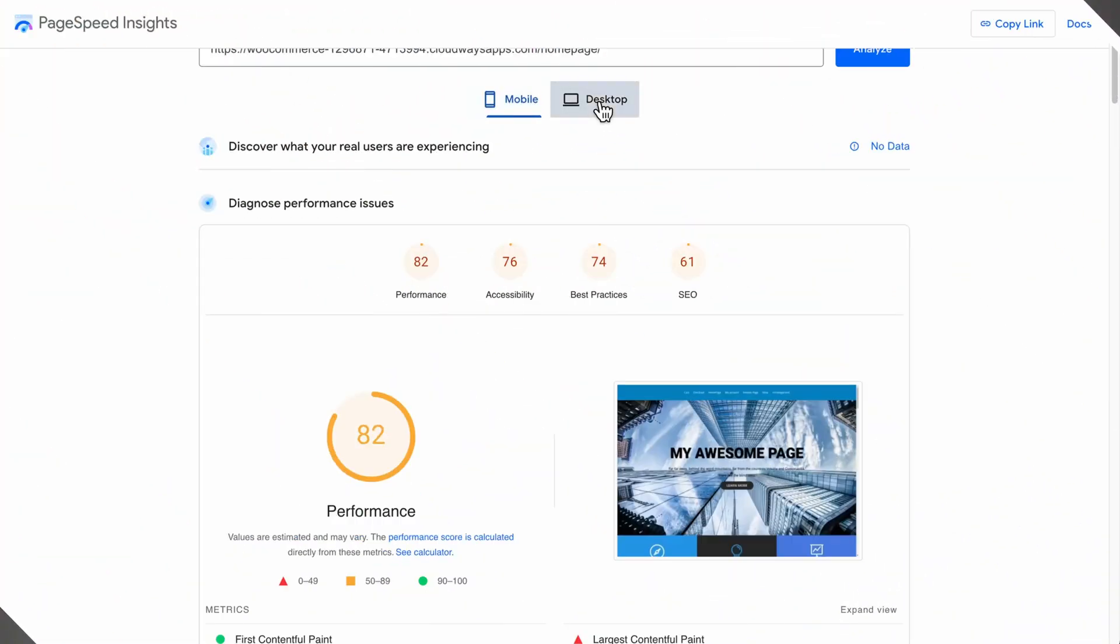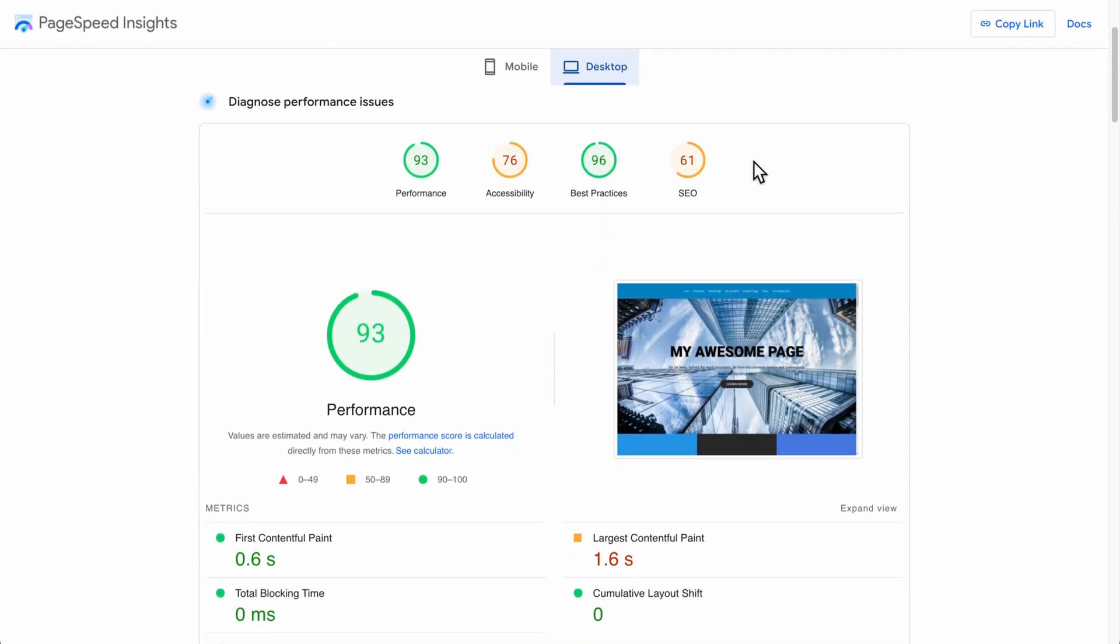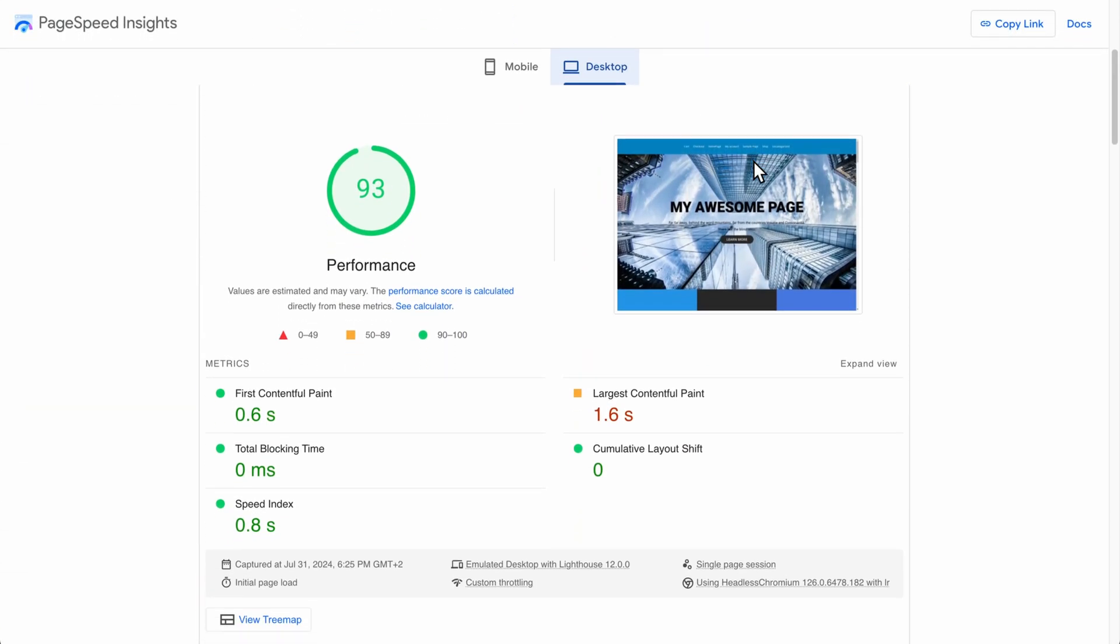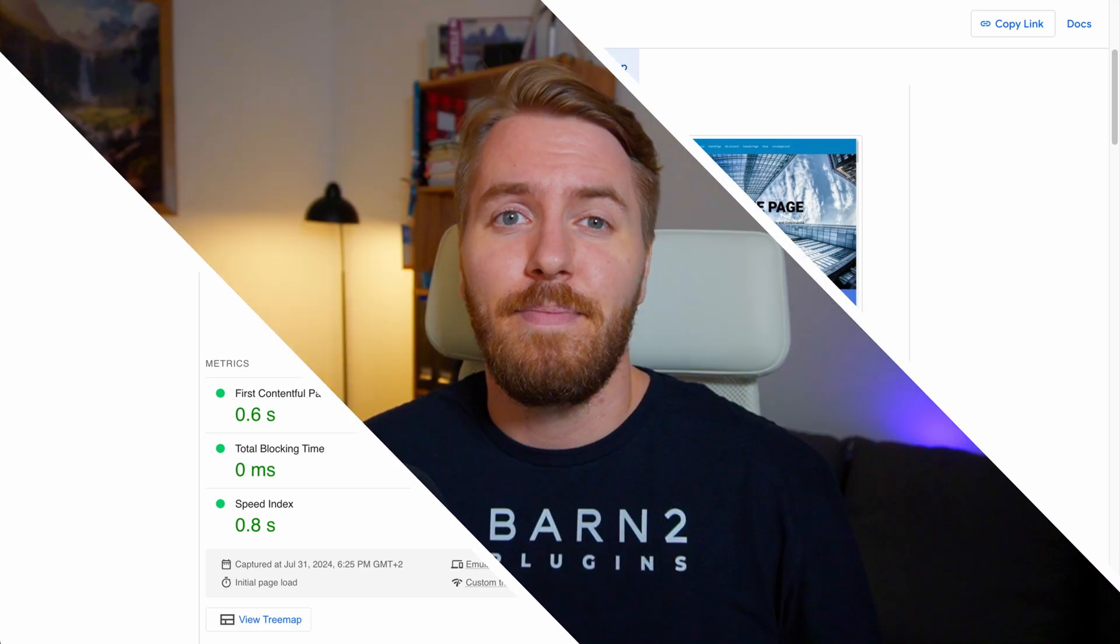Today I'll show you how in just 20 minutes I took my WordPress page speed from this to this using a combination of on-site optimizations and Cloudways server settings.